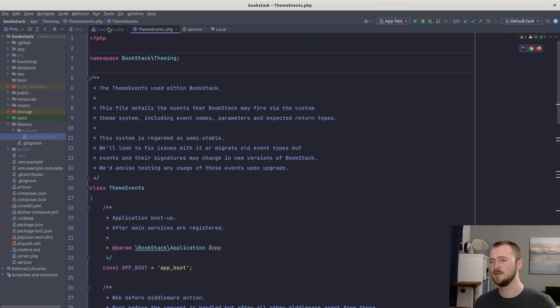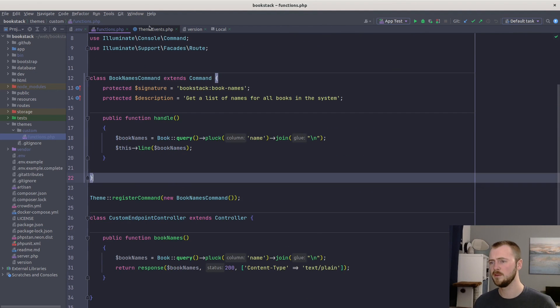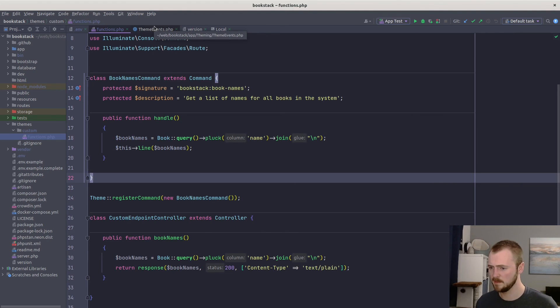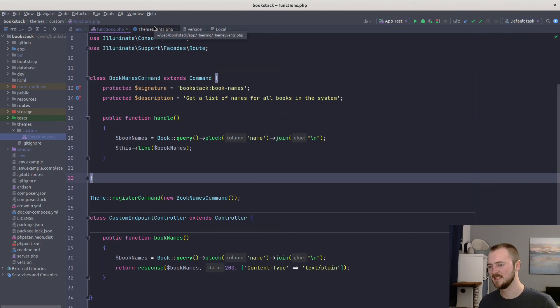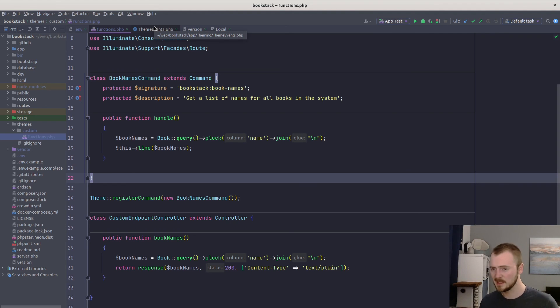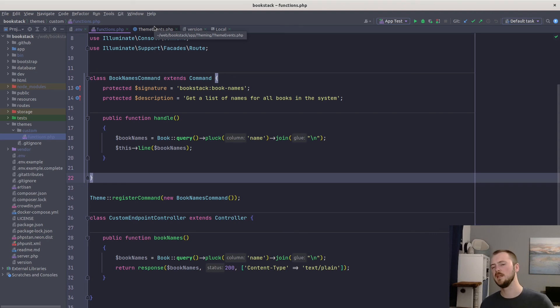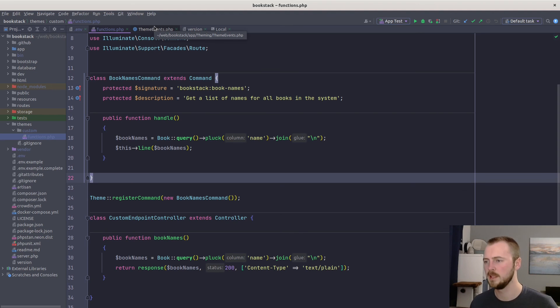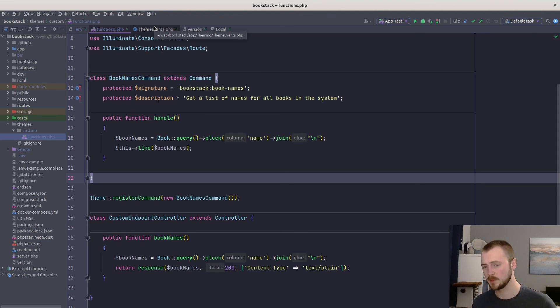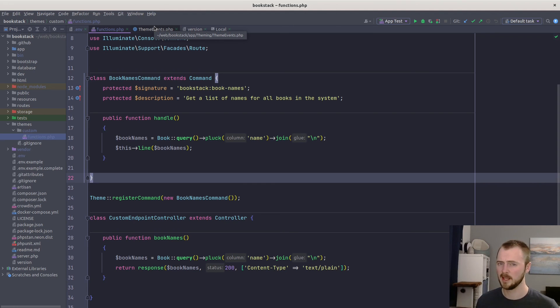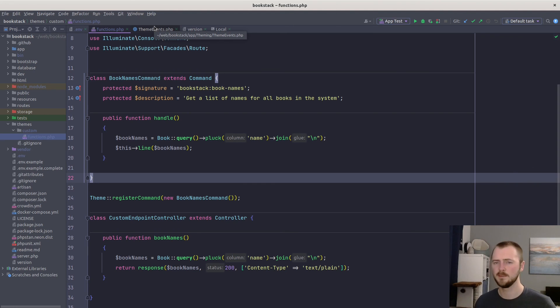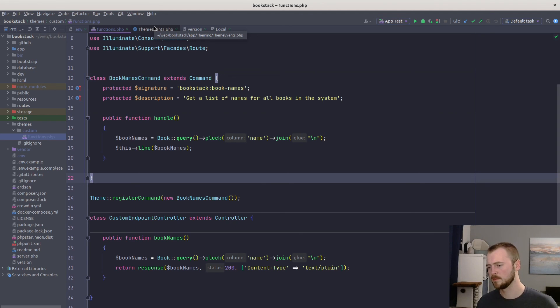But yeah, that's an overview of the logical theme system. Hope that helped you to think about how you could extend and add your own functionality. By this method, it means we're not touching any of the core application code, we can just edit outside of that. And it's just a case of checking that our customization still works upon any BookStack updates. Yeah, I hope that helped and have a great day.